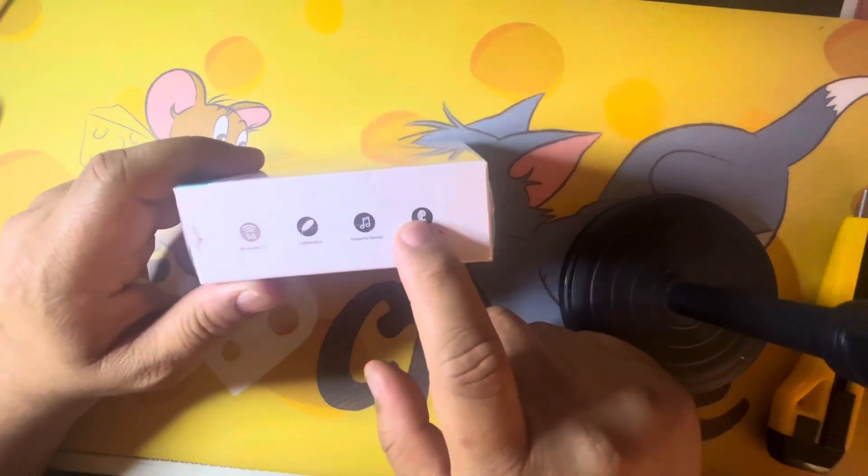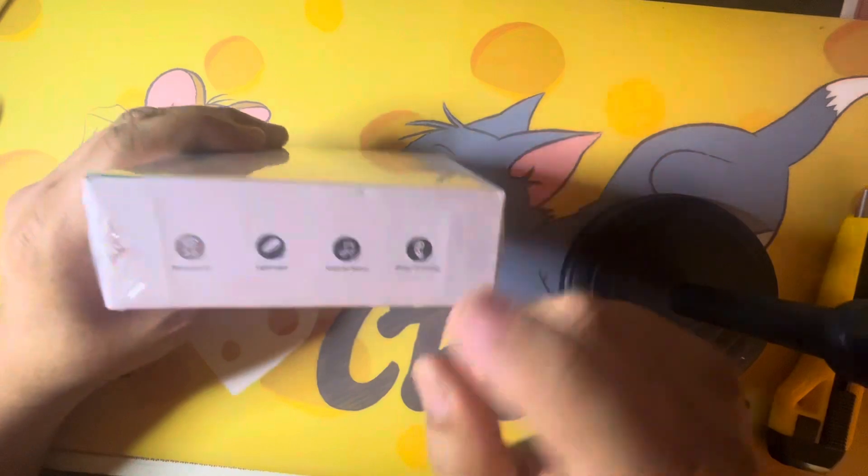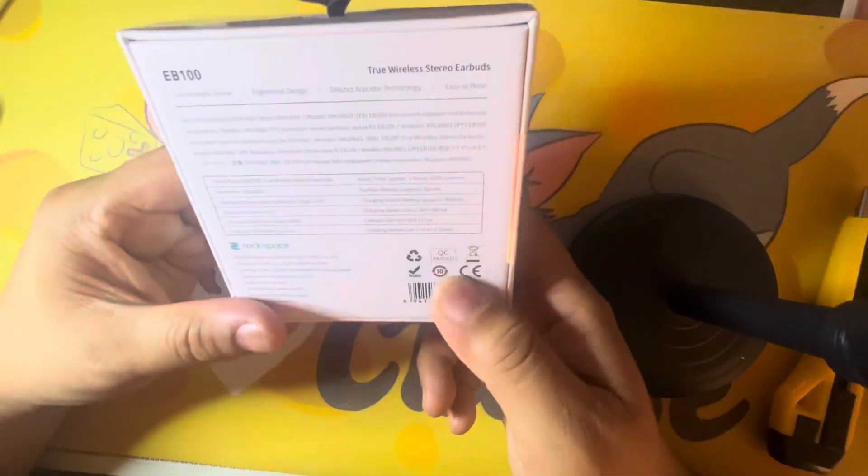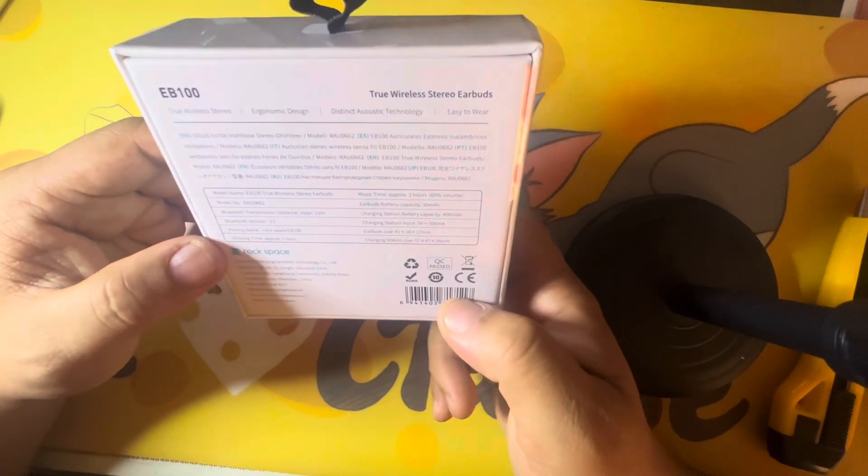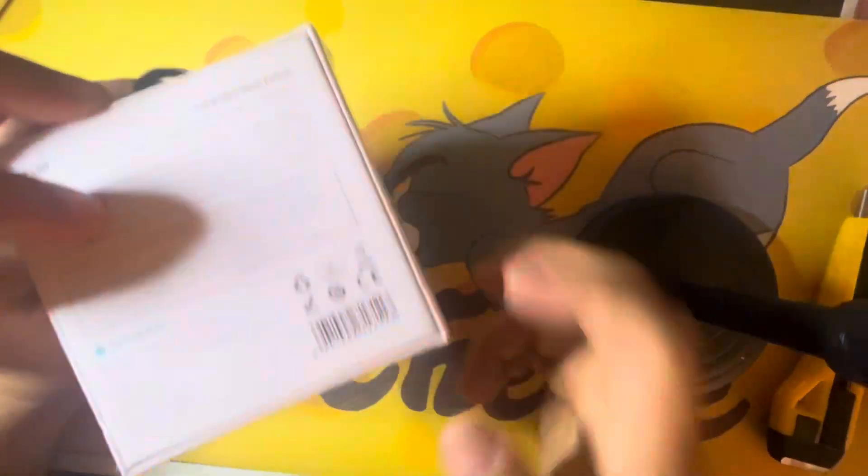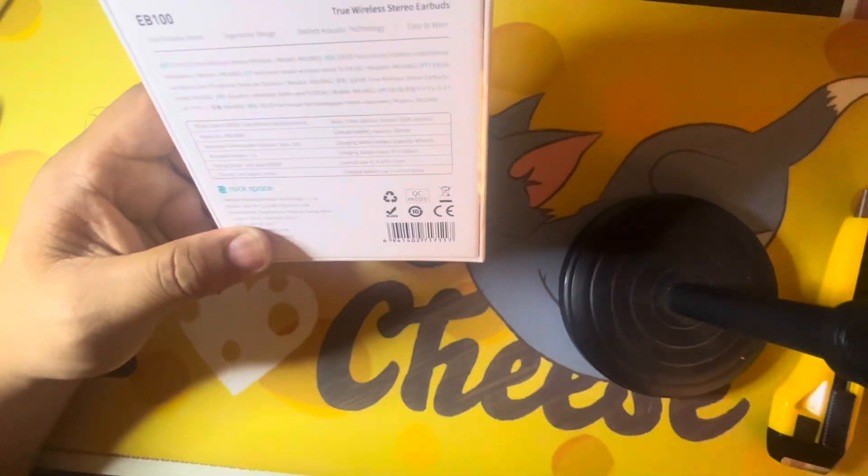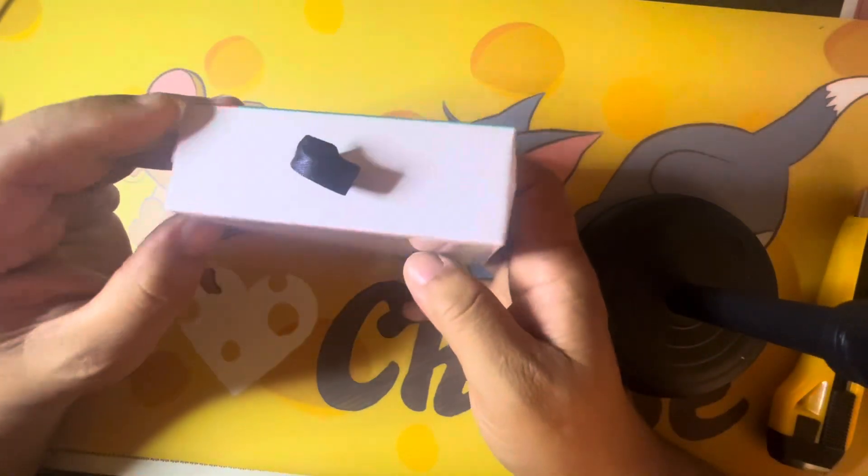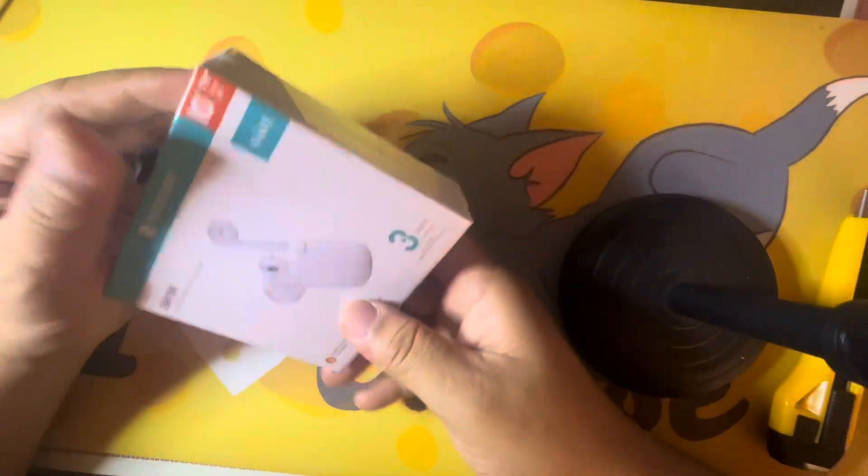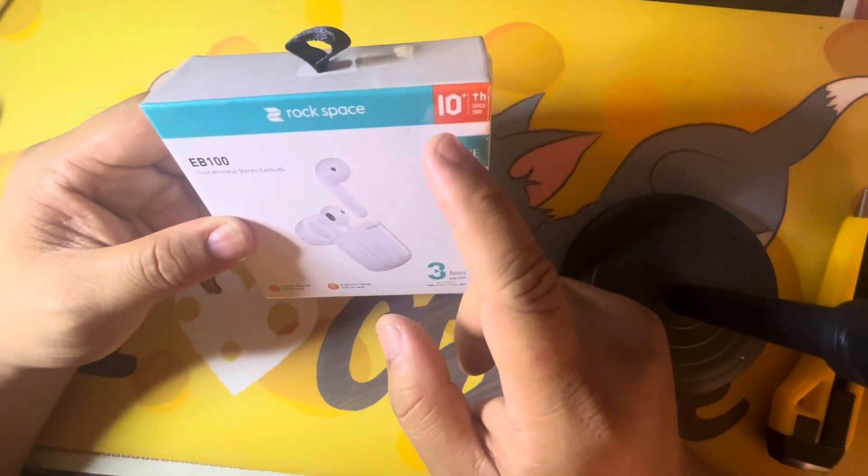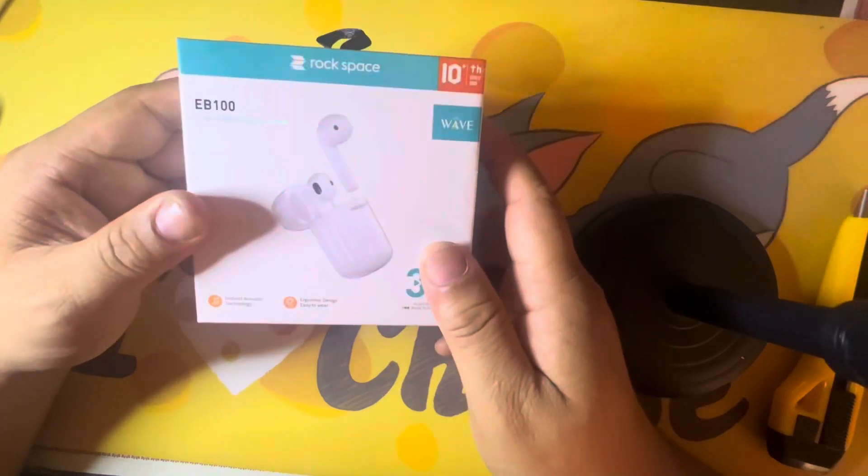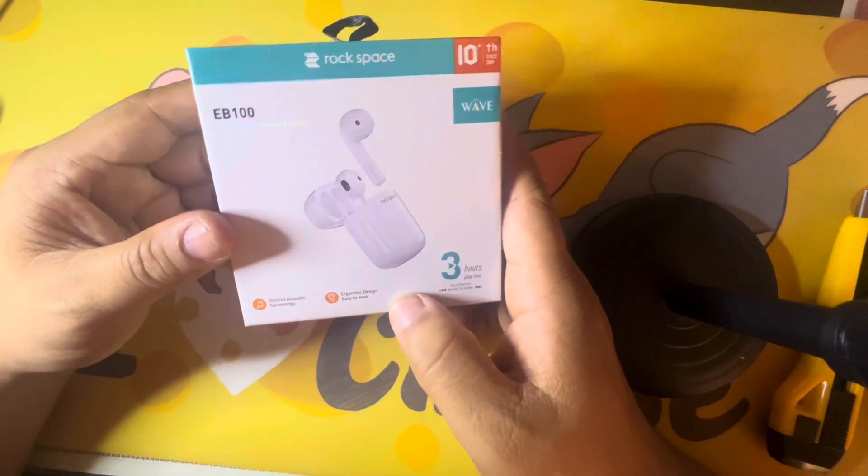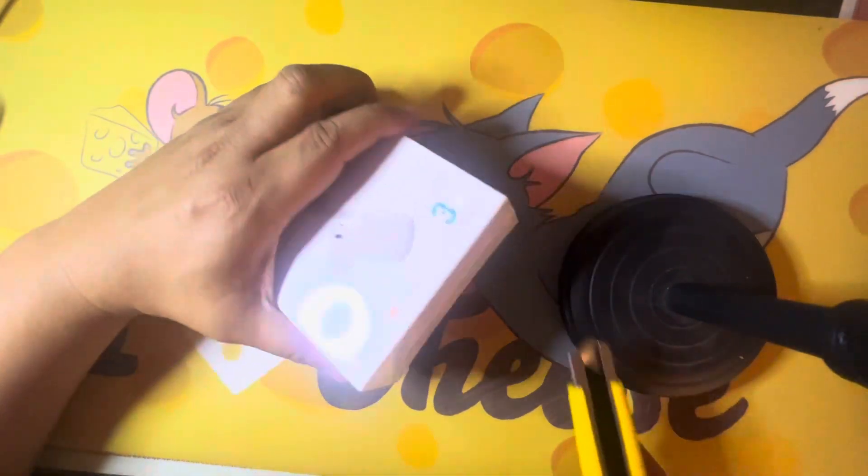There's a picture or drawing on ear here. Shenzhen... Rock Space, okay, QC pass, Dumanto ng Quezon City. Wave 10 Plus, okay, since 2009, alright. Ergonomic design, easy to wear, distinct acoustic technology. And let's see what's inside guys.